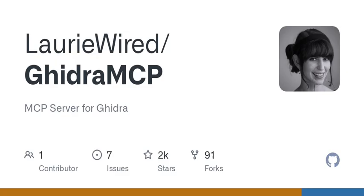Let's pause for a moment. You might be wondering what this all means for development and security. With tools like Ghidra MCP, we're not just looking at software in a traditional sense anymore — we're tooling up to understand and interact with software on a deeper level. It's like becoming a digital detective, piecing together clues to solve the mystery of how an application behaves.